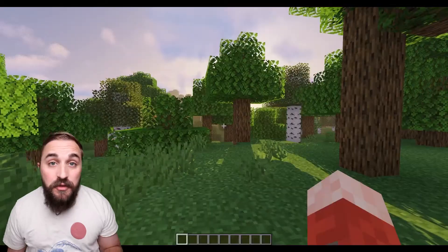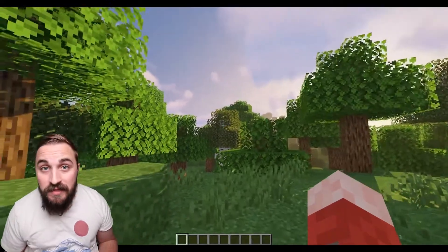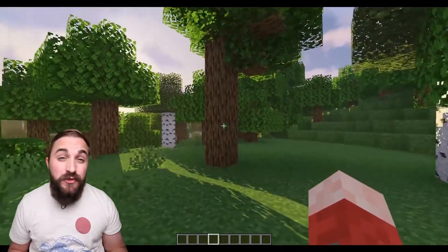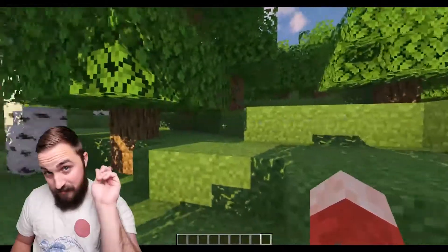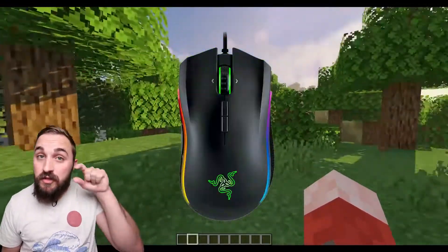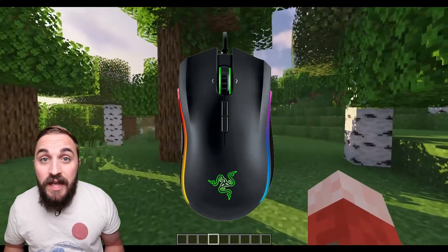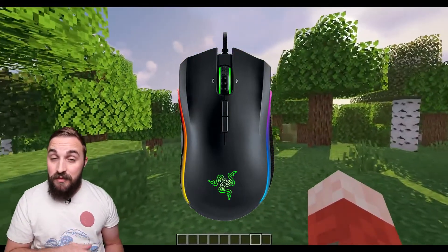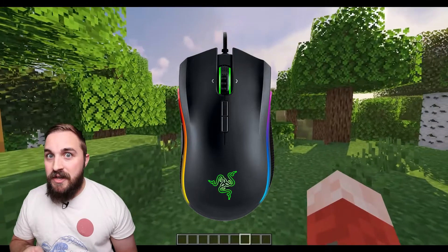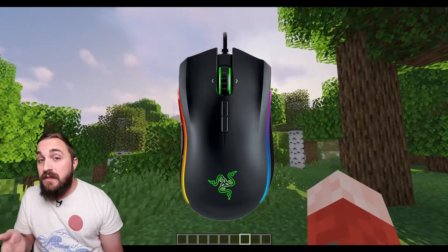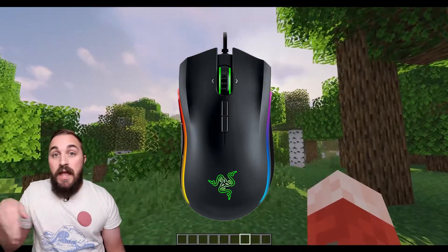Now that you're in game and in the beautiful outdoors of Minecraft, hit that hotkey and toggle the camera on. What you'll notice first is that it smooths out the movements you make with your mouse — it may be too slow or too fast for your liking, but that's okay. You can control this sensitivity with the scroll wheel on your mouse. Scrolling up or down will make it really slow and smooth, or really fast and semi-smooth.